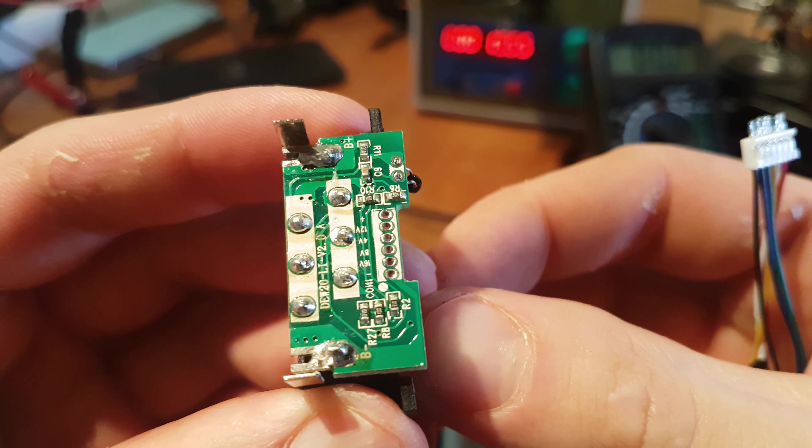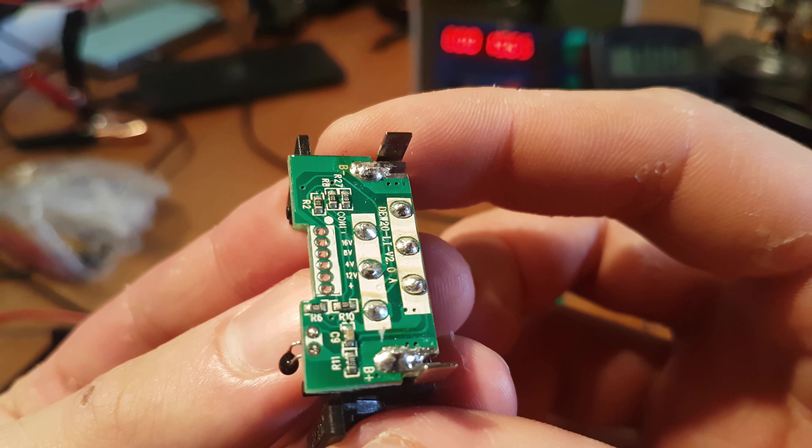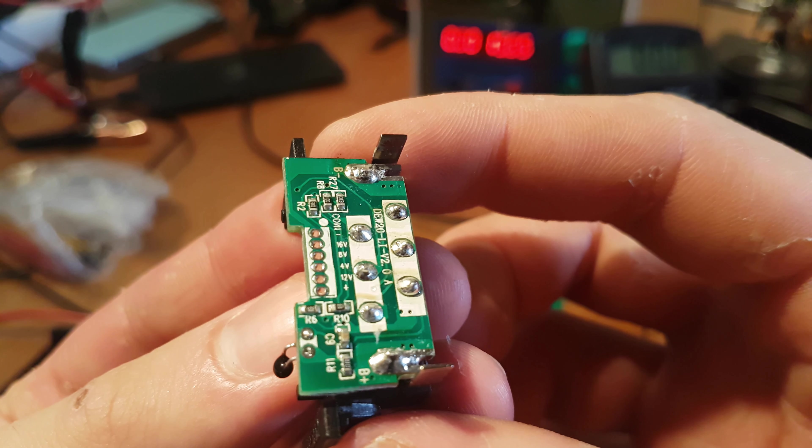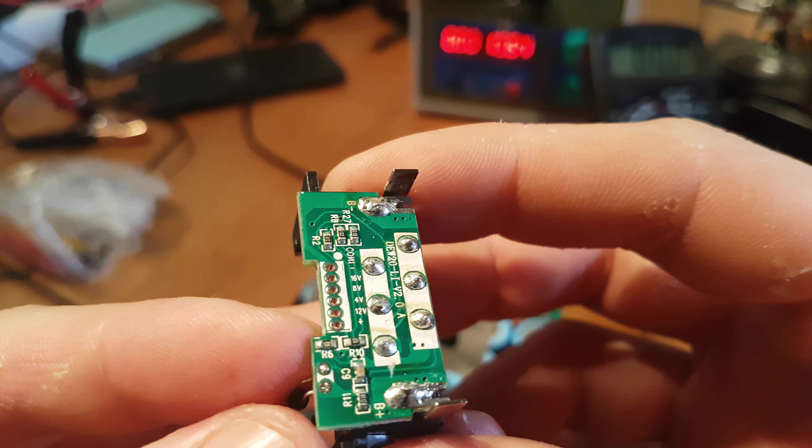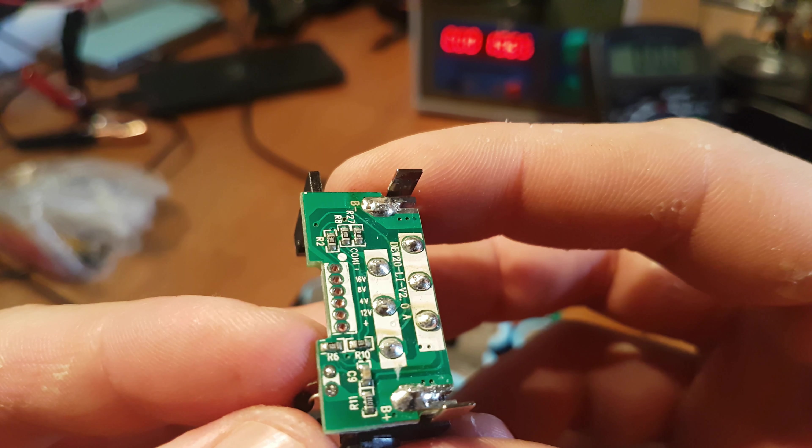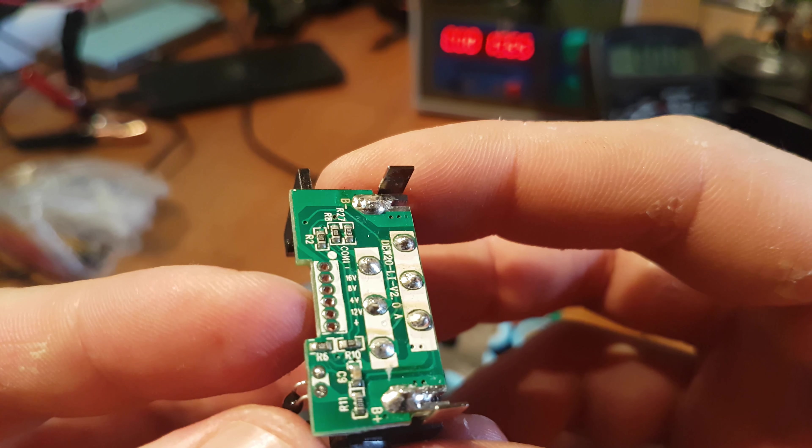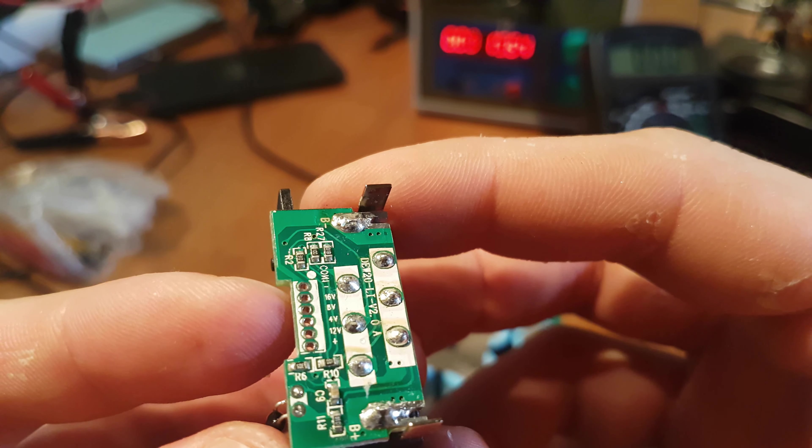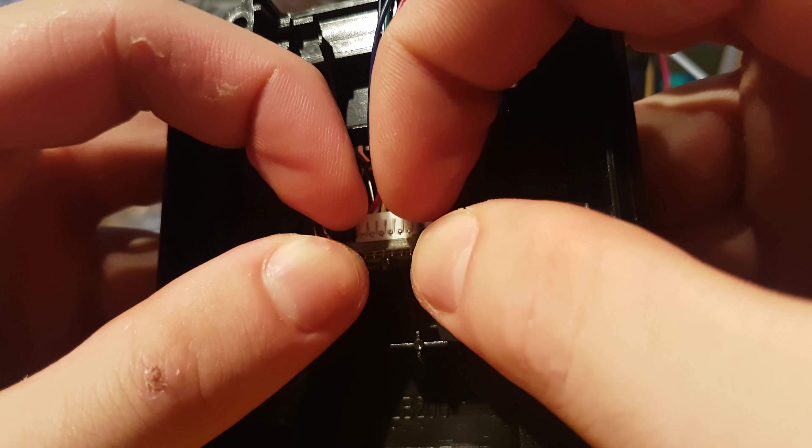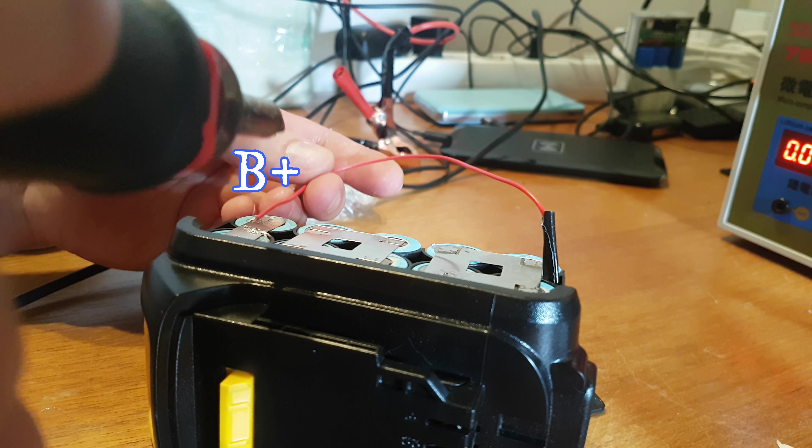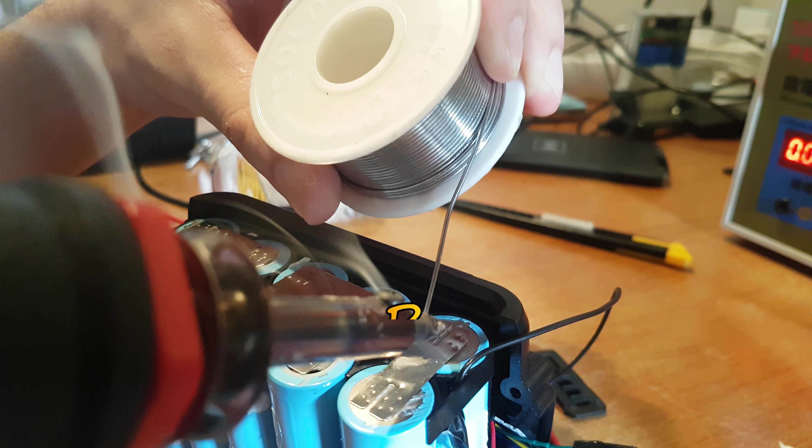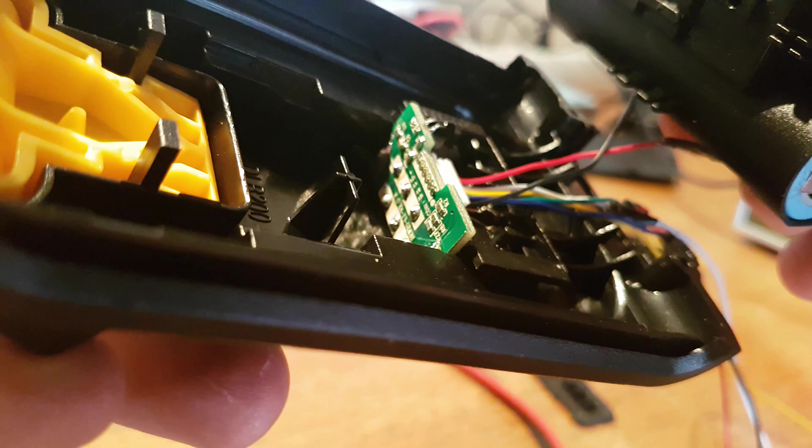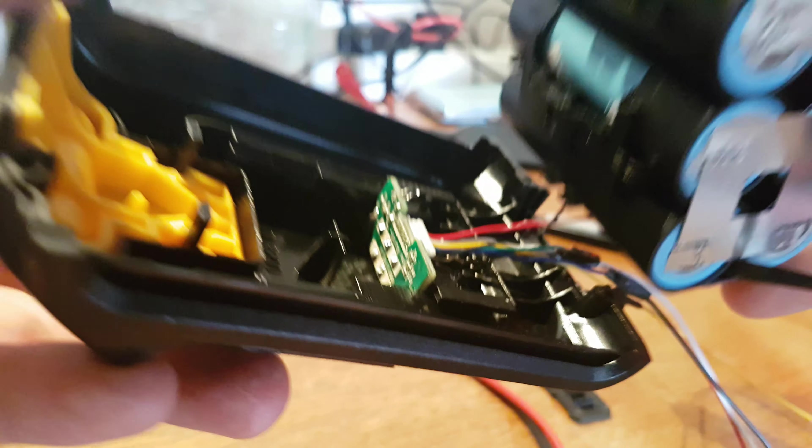If you look closely on the BMS, you can see it's written the voltage which needs to be connected on the wire. So the bottom one will be connected to the main positive terminal, then you have got 12V, then 4V, then 8V, 16V and the minus. The blue wire is 16V.